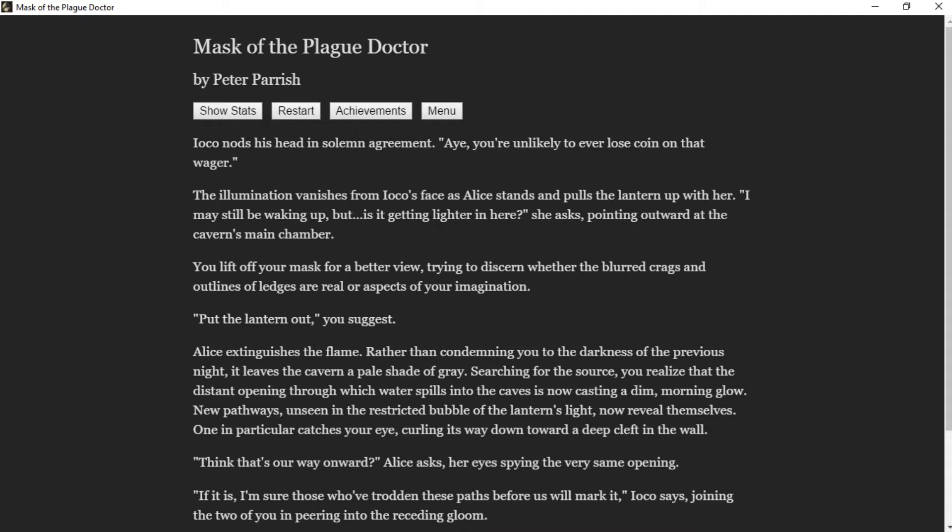"Put the lantern out," you suggest. Alice extinguishes the flame. Rather than condemning you to the darkness of the previous night, it leaves the cavern a pale shade of gray. Searching for the source, you realize that the distant opening through which water spills into the caves is now casting a dim morning glow. New pathways, unseen in the restricted bubble of the lantern's light, now reveal themselves. One in particular catches your eye, curling its way down toward a deep cleft in the wall.